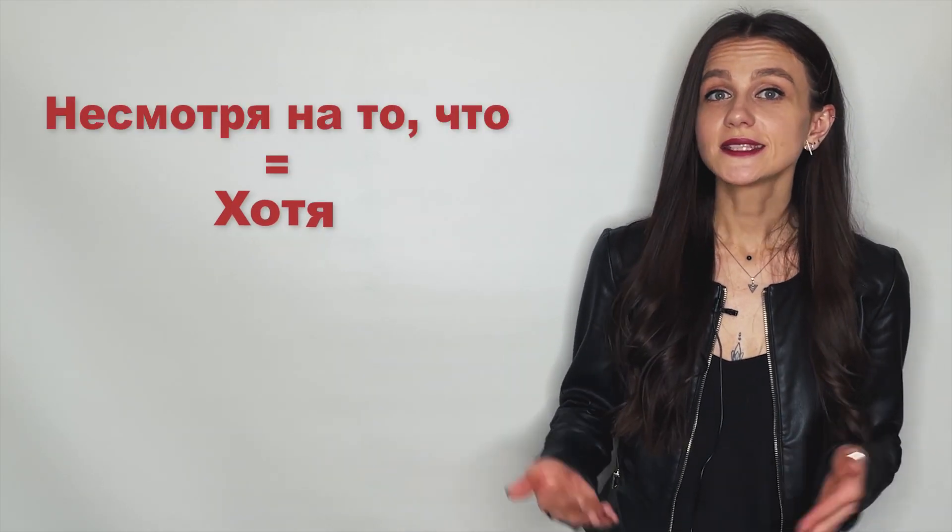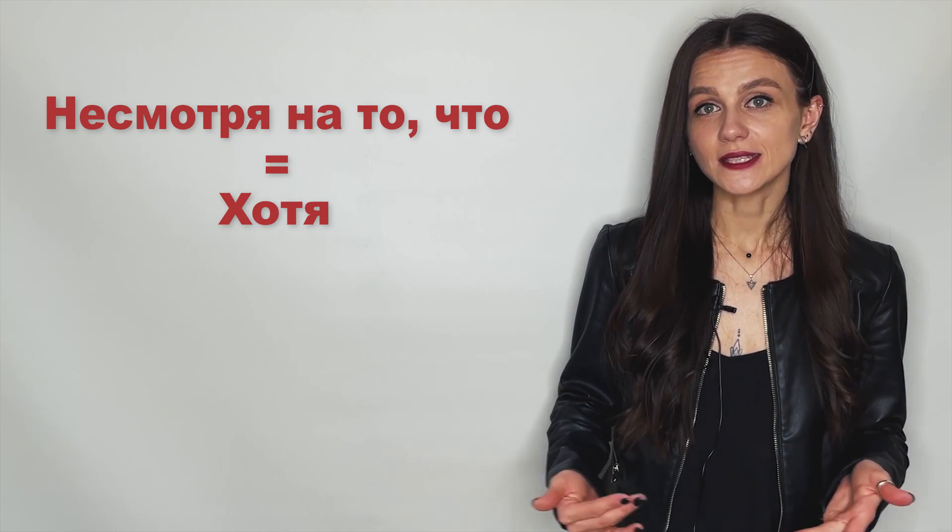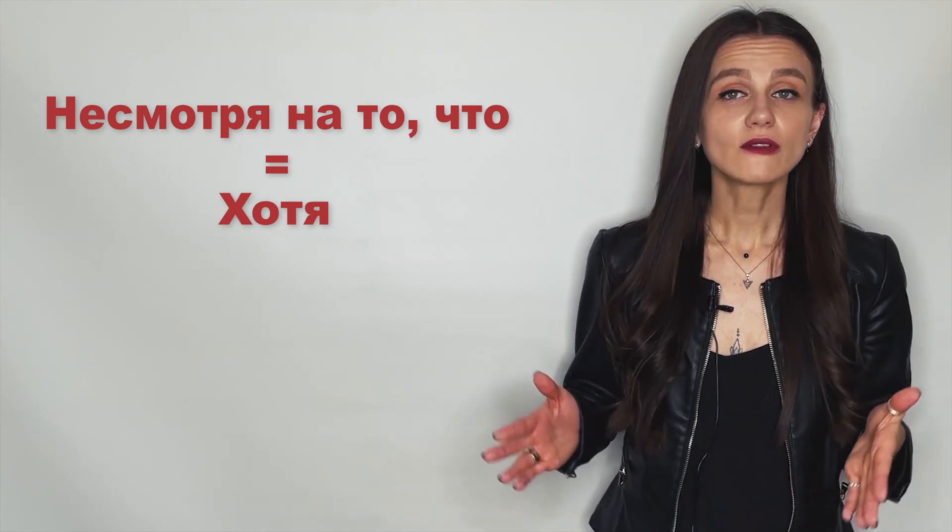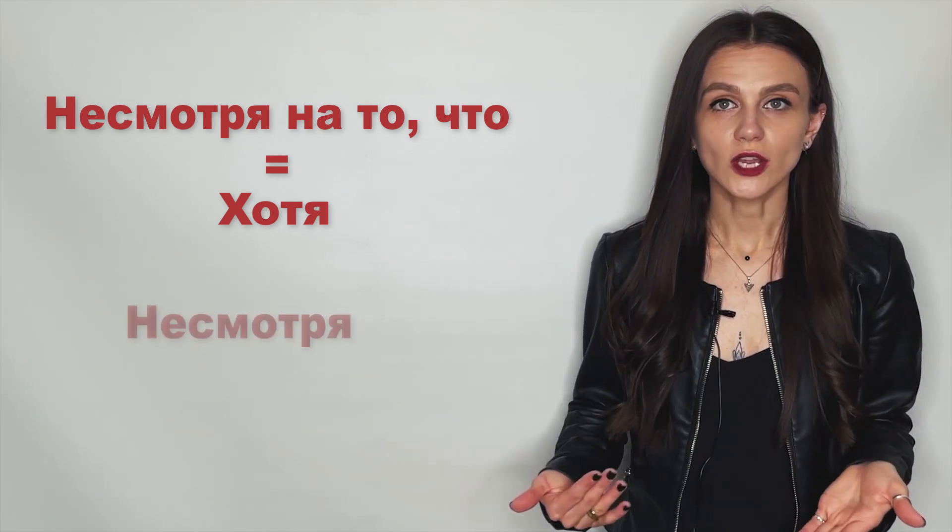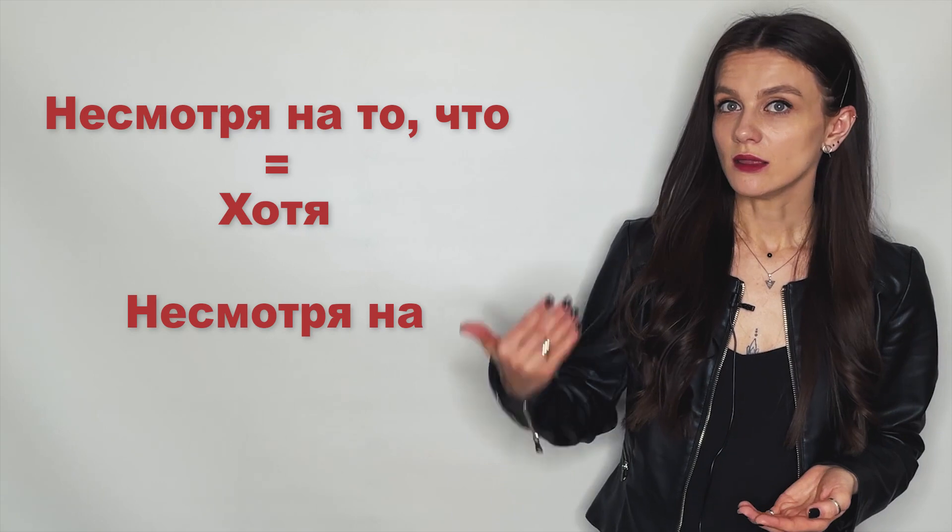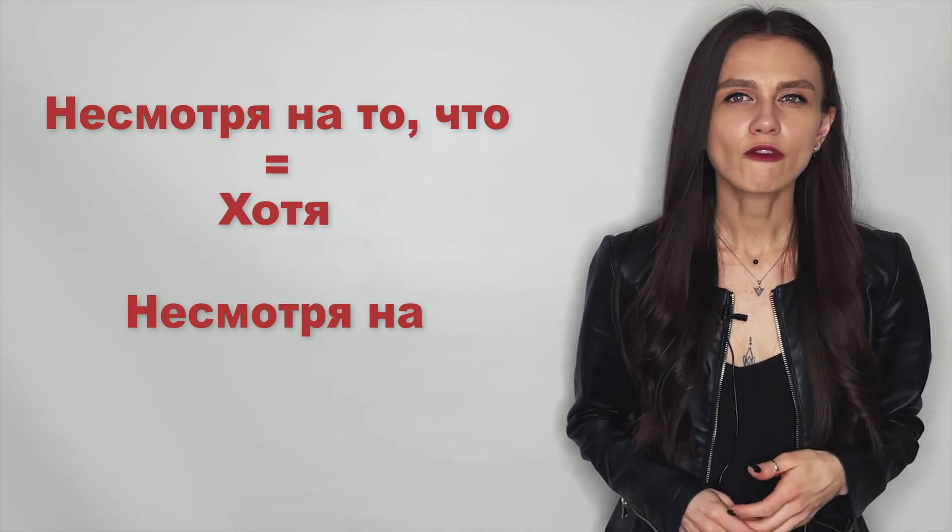The structure несмотря на то что is the synonym of the word хотя and can easily replace it in the sentence. But here is another construction, несмотря на. And what is the difference between them?